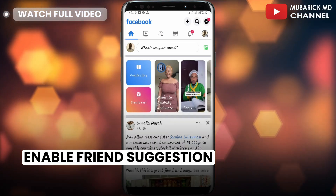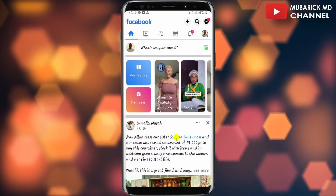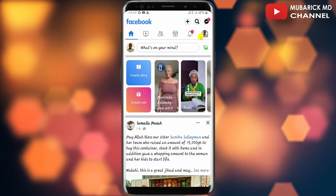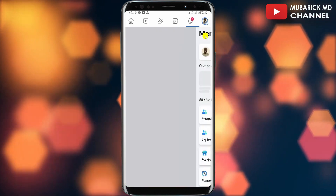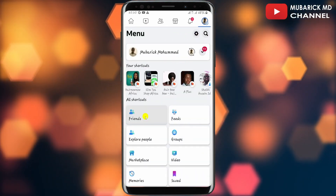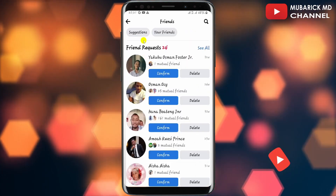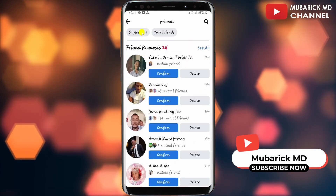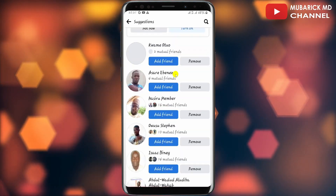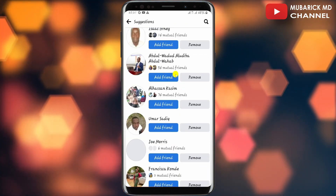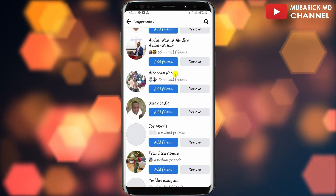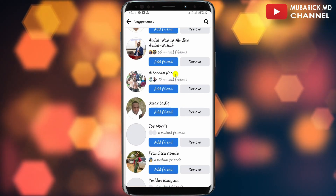On your Facebook homepage, navigate to the top right corner and tap on the profile menu, then scroll down and tap on Friends, then continue to tap on Suggestions. As you can see, Facebook has been suggesting these contacts to me in order for me to add them as my friends.